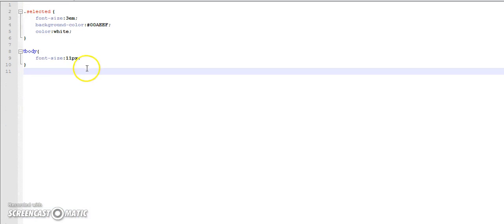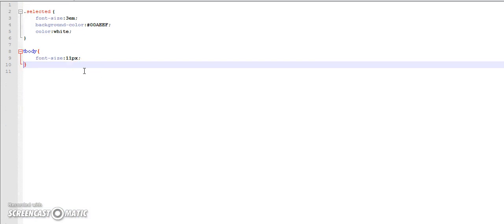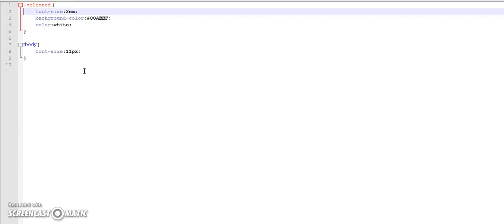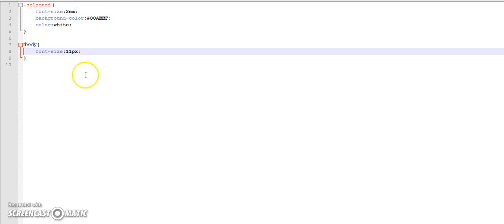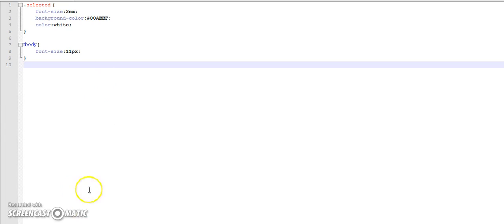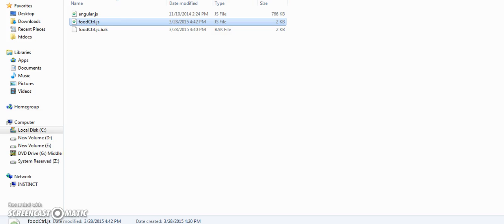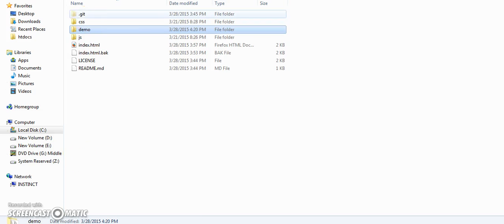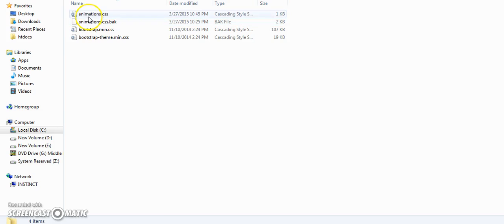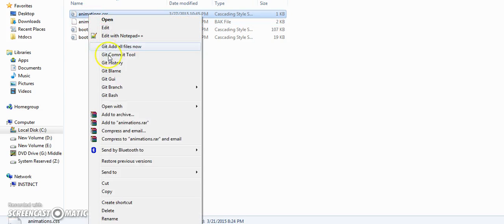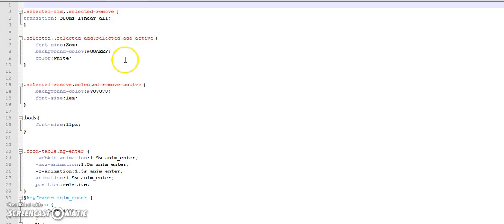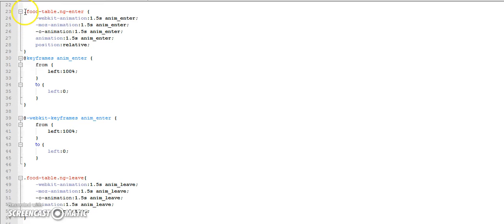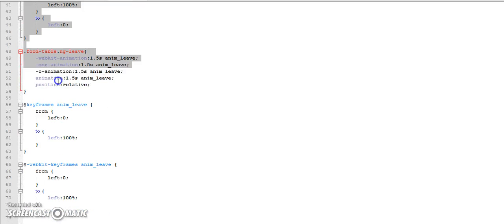Here we will inject the dependency as ng-animate. Now, the next part is writing the CSS. I have already written down some CSS for animating these so I will be quickly just copy pasting from there to save some time. First we are animating ng-if.